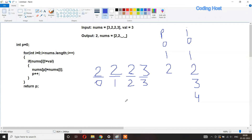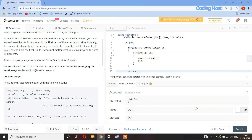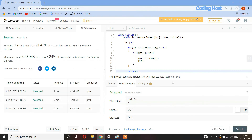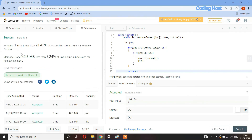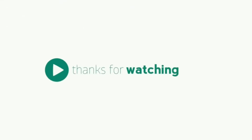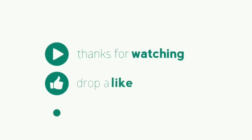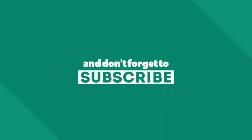The time complexity of this program is O(n) because we are only using a single for loop, and the space complexity is O(1). Now let's submit our program — you can see that it has been submitted successfully. Thanks for watching.